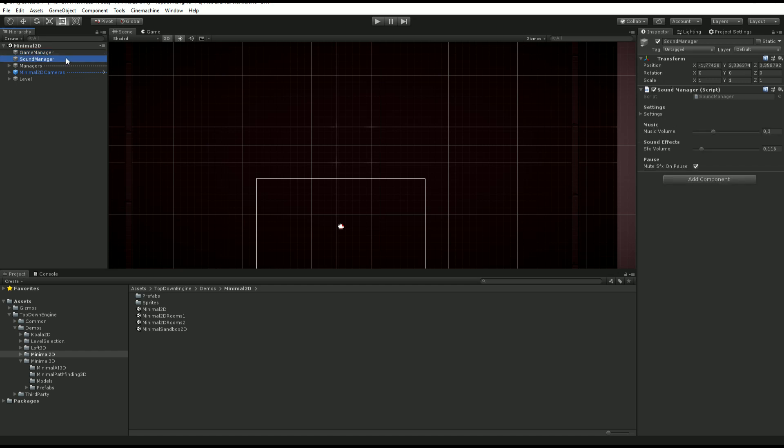Next we have a sound manager. As the name implies, it's a central point for playing sounds. It's not mandatory. You could use native Unity APIs to play sounds, but if you want to take advantage of this manager and what it proposes, which is volume control, save and load of these settings, stuff like that, then you want to keep it in your scene.